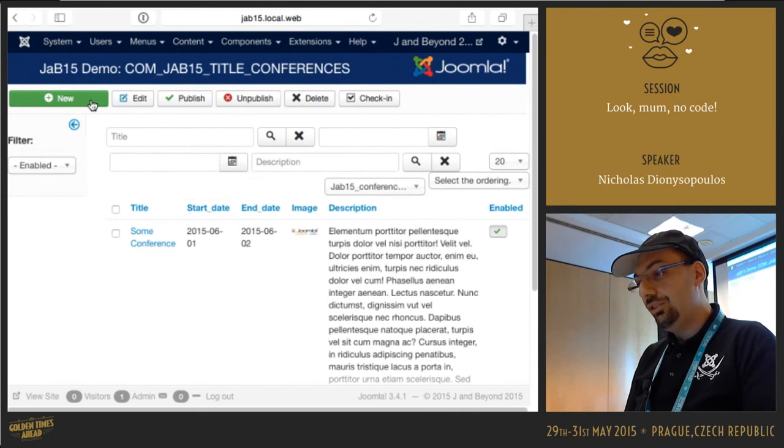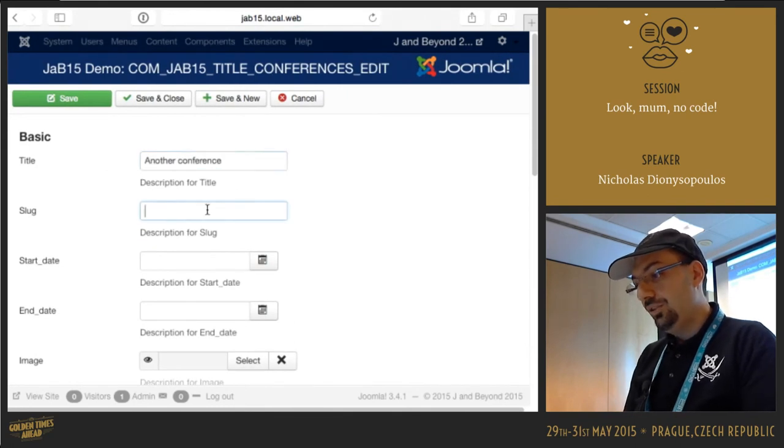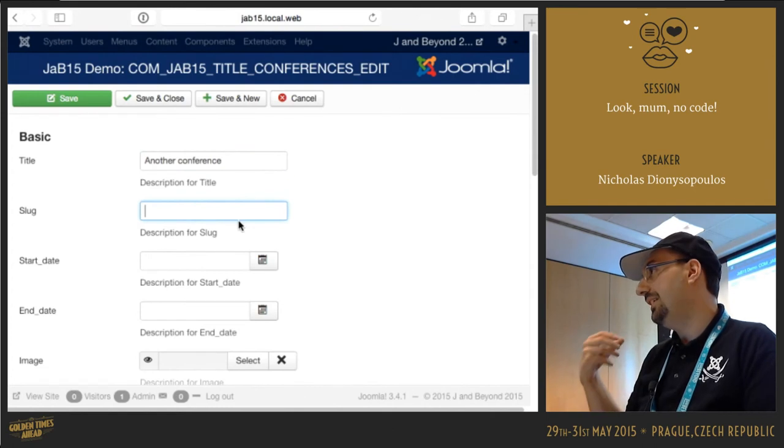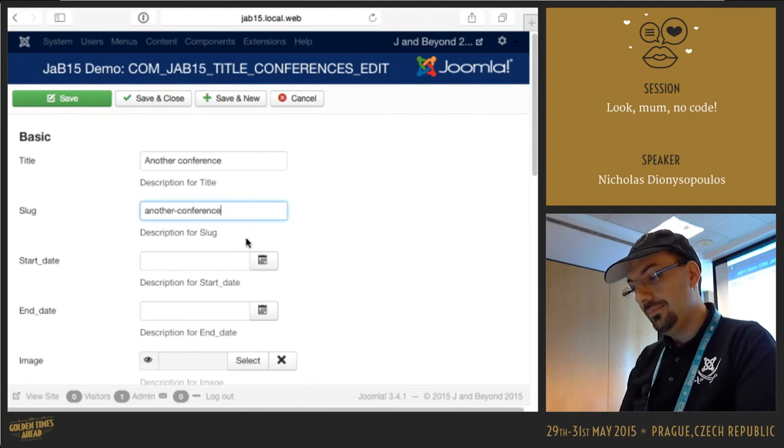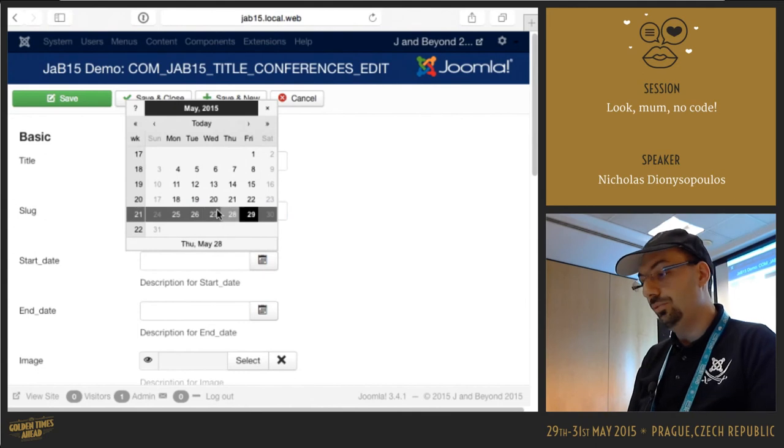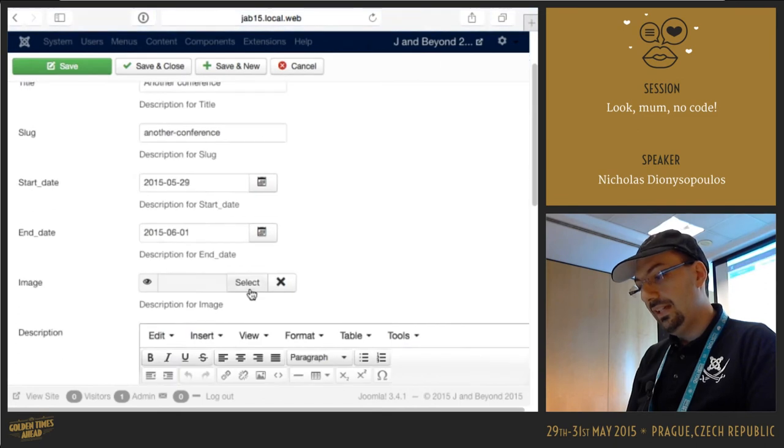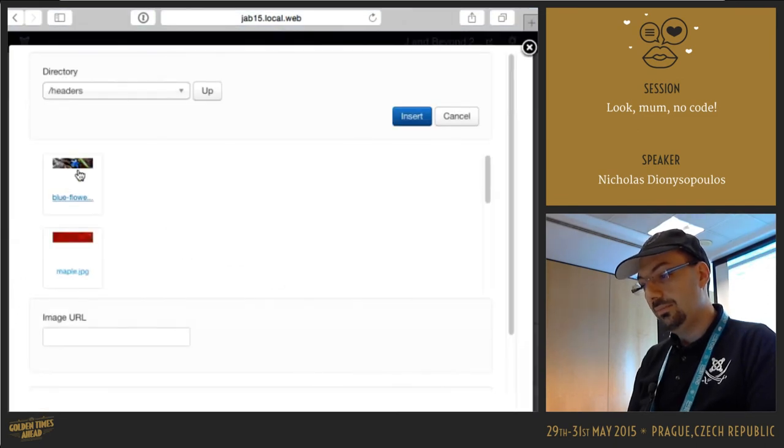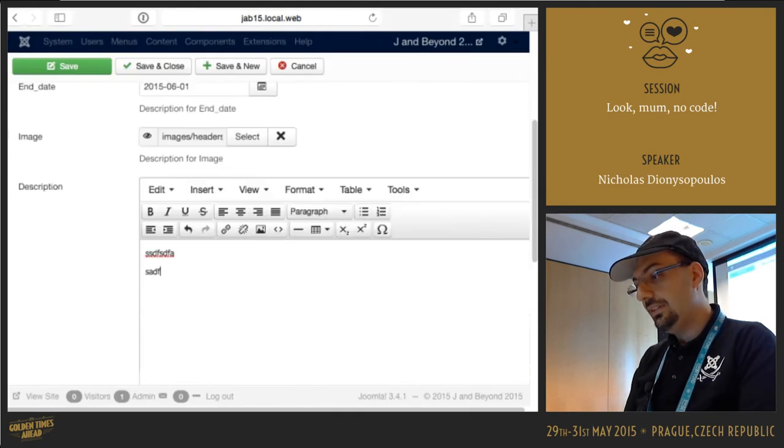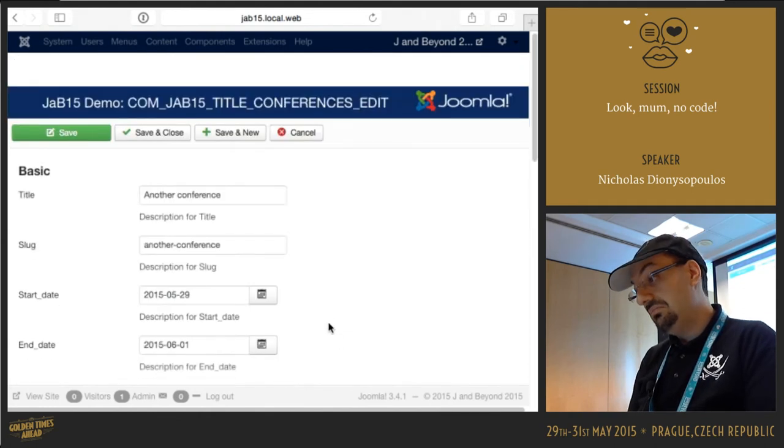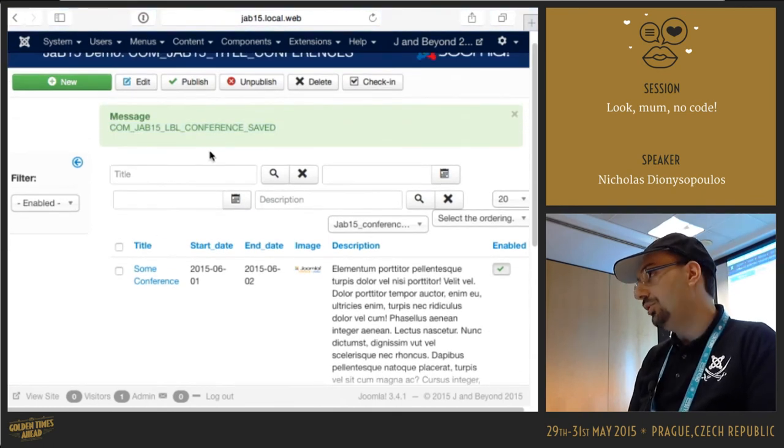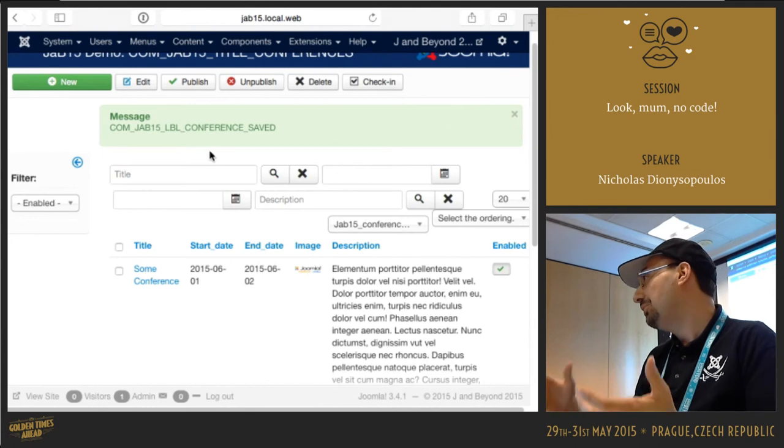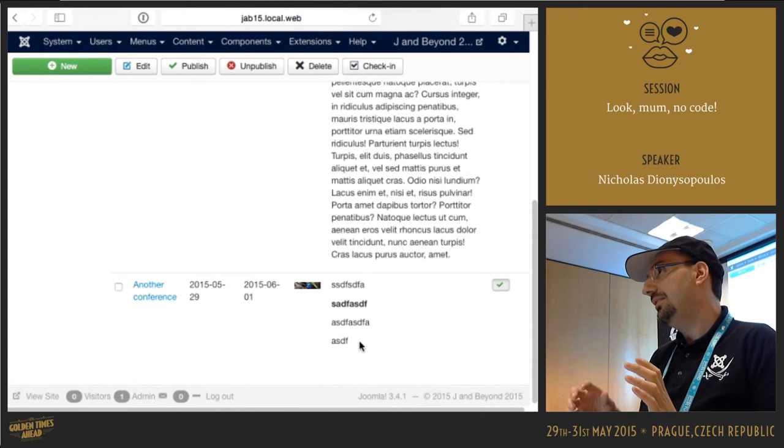And you can actually create a new record. You can see that everything here has taken the names from the database field with some dummy text for the description. You can give it a slug. Choose the date using the native date picker of Joomla. I can select an image with the native image picker of Joomla. I can type some description using the editor. Save and close. Of course, you can see untranslated strings because we've not written even our language file yet, but you can see that our new record has been inserted. And we've still written no code at all.